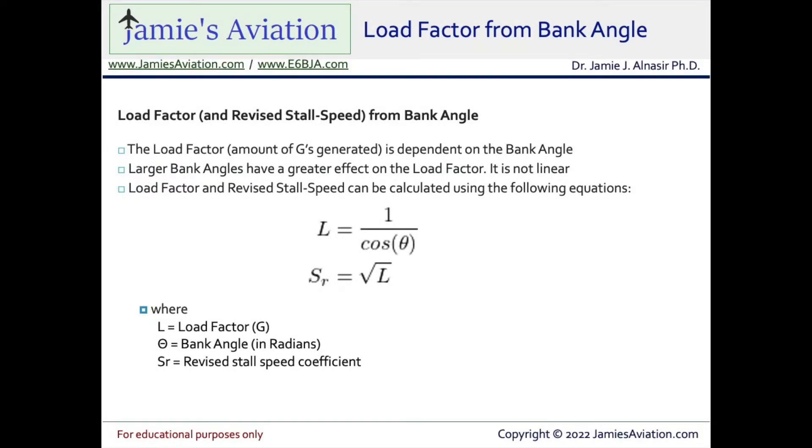Calculating load factor from the bank angle. The load factor or amount of G's generated is dependent on the bank angle. Larger bank angles have a greater effect on the load factor. It's not a linear relationship.